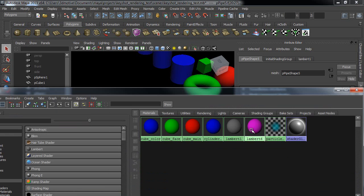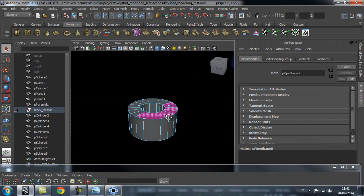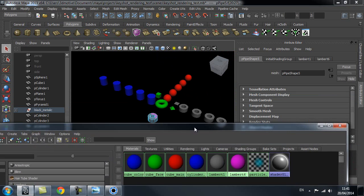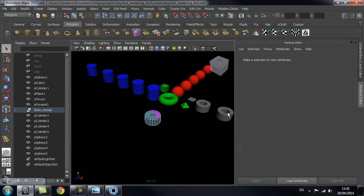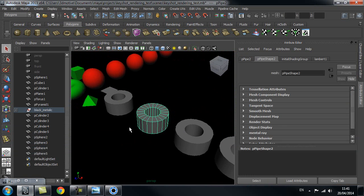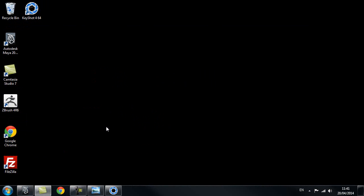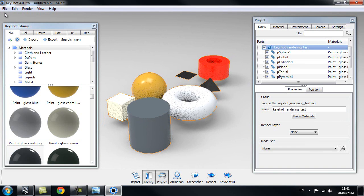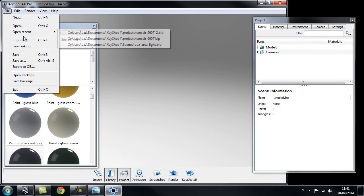Go back to Hypershade and apply the shader to those faces. Once I've set up everything in my scene — all the objects have their shaders or their groups depending on the approach — I can save my scene, go back into Keyshot, create a new scene, and import them in.